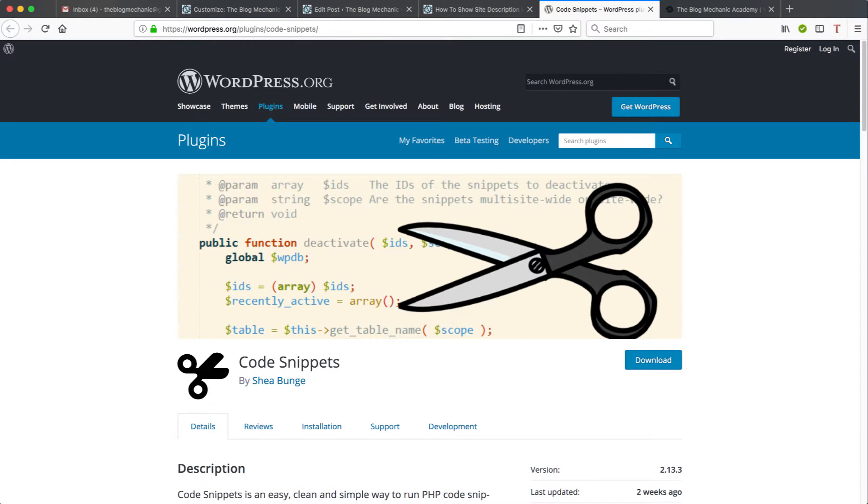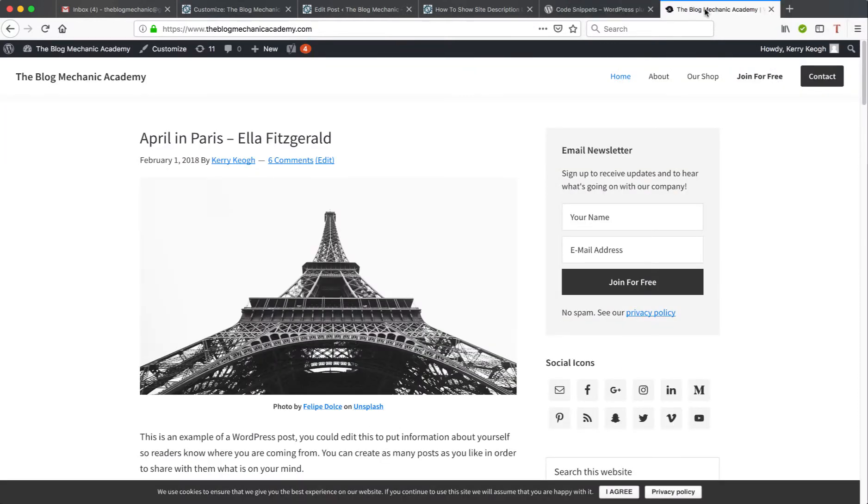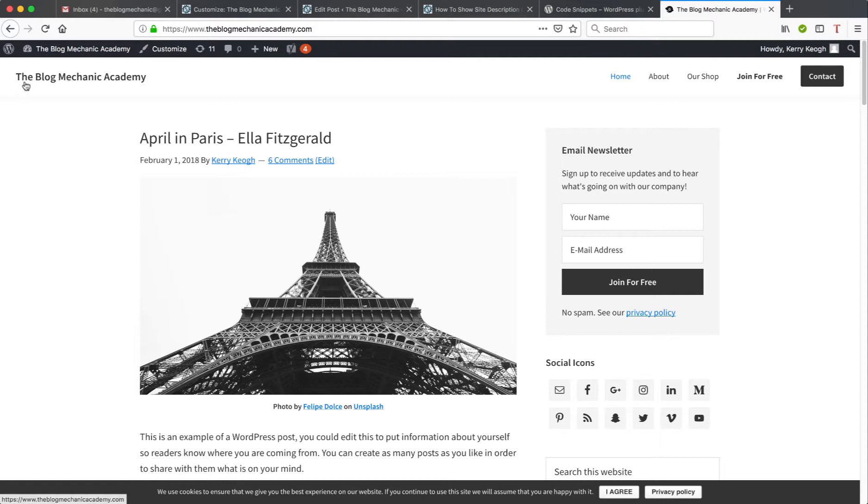So what I mean by that, if I go over to my staging website, this website is currently using a Genesis theme and as you can see in the top left hand corner, only the site title, so the name of the website, is actually displaying.